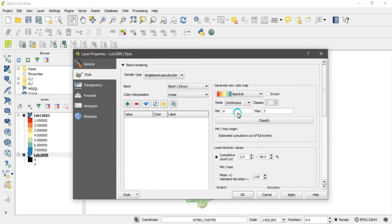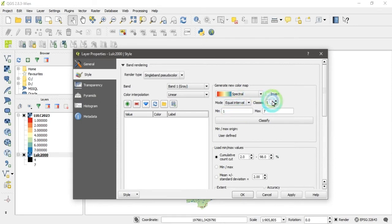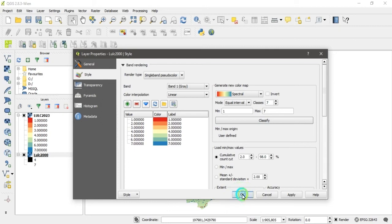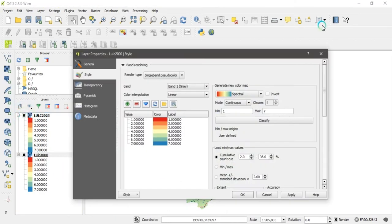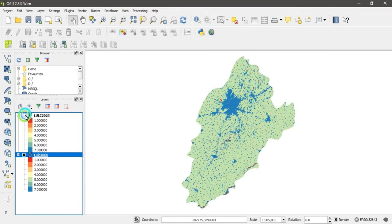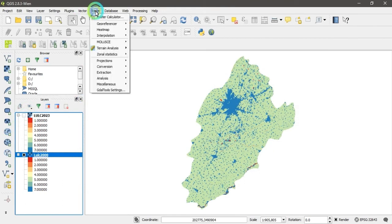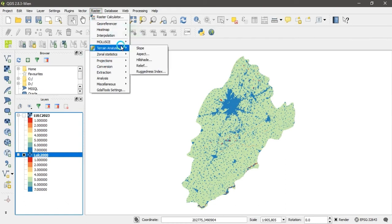For the second layer, change the range from one to seven, set equal interval, and click 'Classify.' You can see it now has seven classes as well. You can clearly see the difference between the two classified layers.